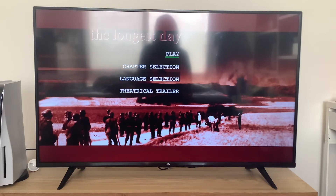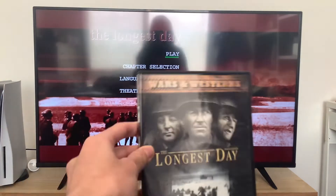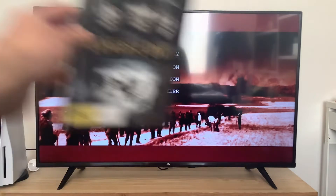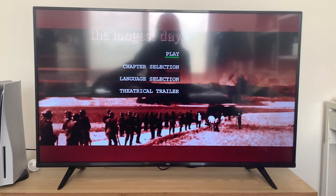Hey guys, and today we're going to do another DVD menu walkthrough 2, The Longest Day. And here we are at the main menu, which has no background music on there.